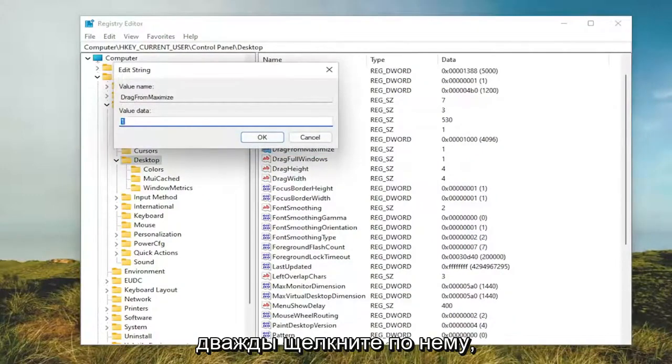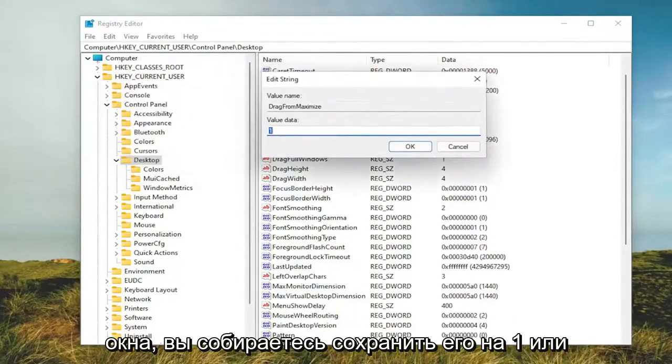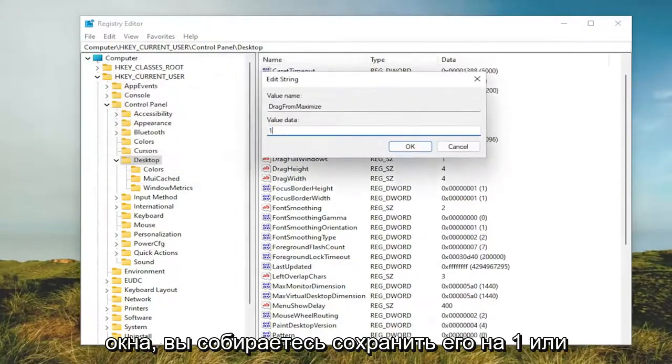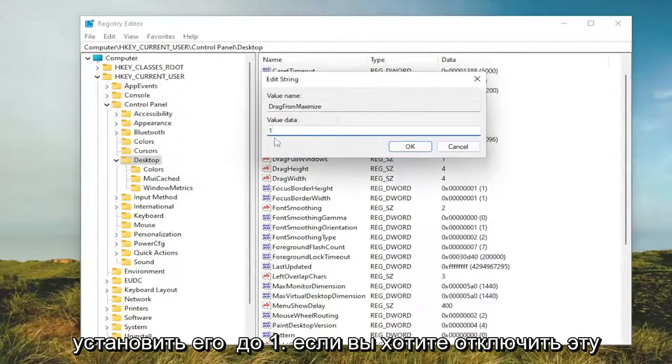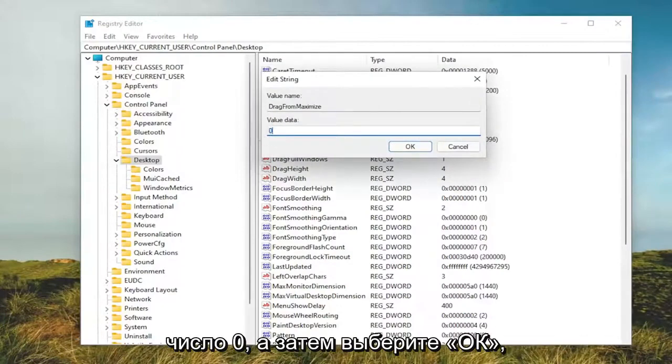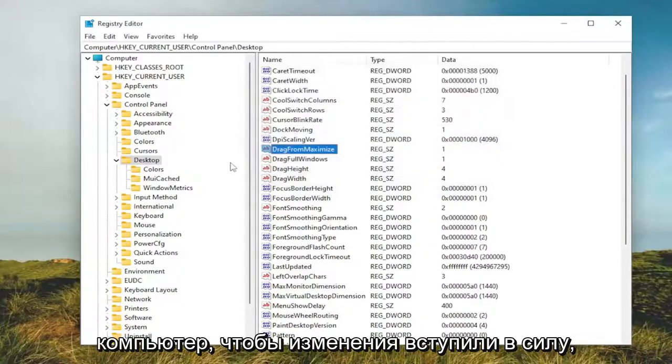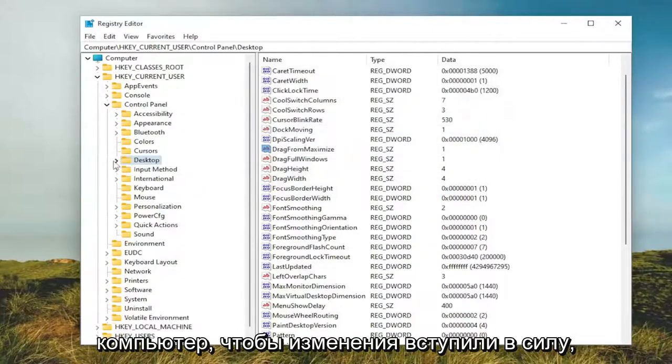Double click on it. So if you want to enable Drag Maximize window, you're going to keep it at 1 or set it to 1. If you want to disable this feature, you'll delete the 1 and type the number 0. And then you would select OK. And then you would need to restart your computer for the change to take effect.